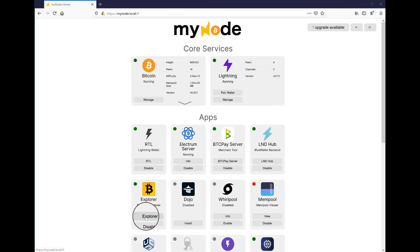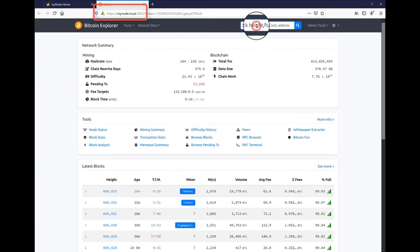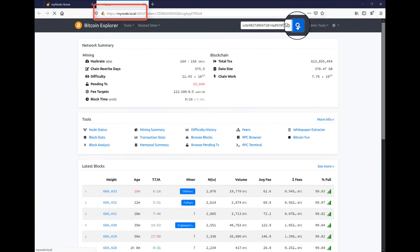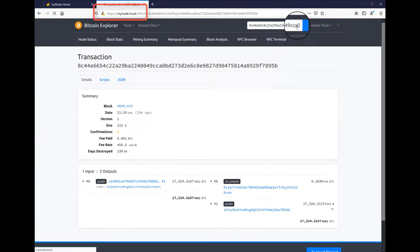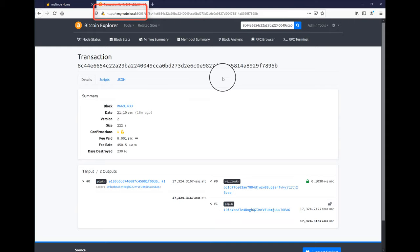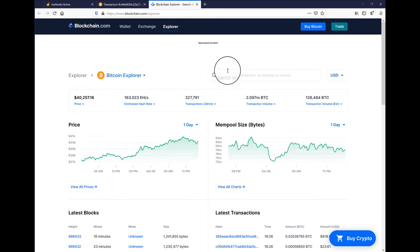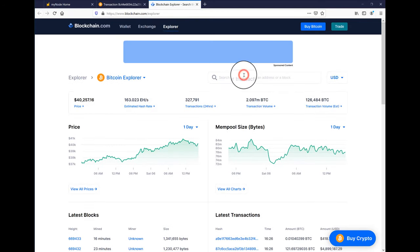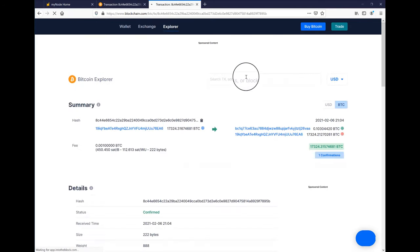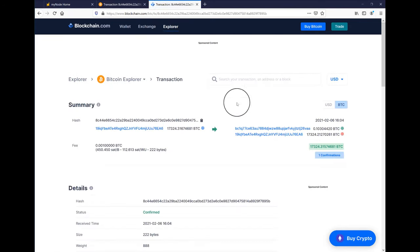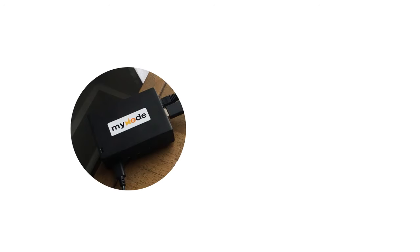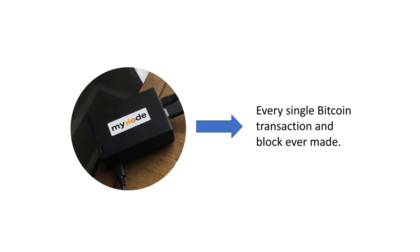Running your own node also allows you to query transactions and addresses privately. Whereas if I type in an address at, say, blockchain.info, they could log my interest in that address with my IP address.